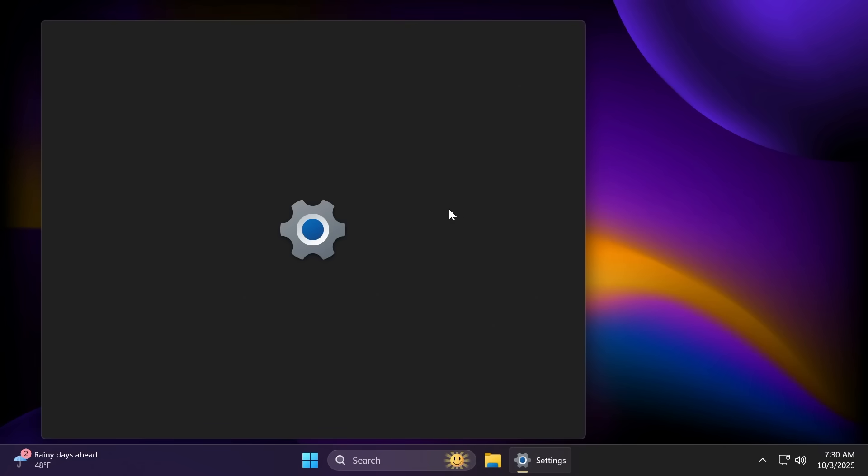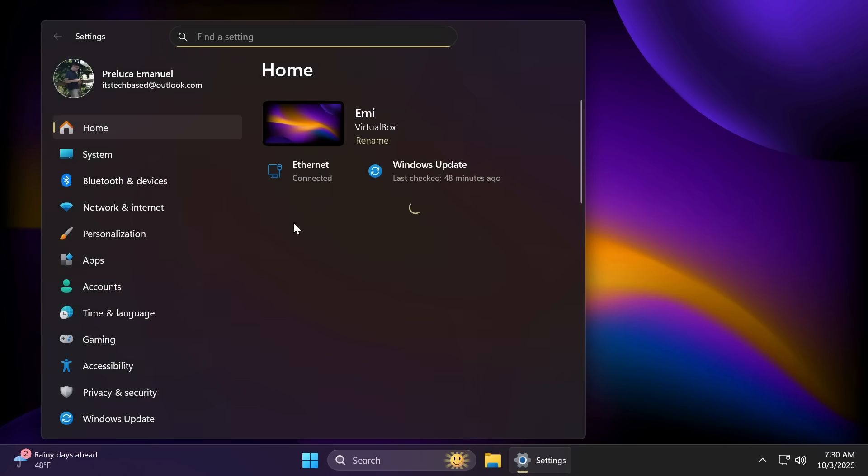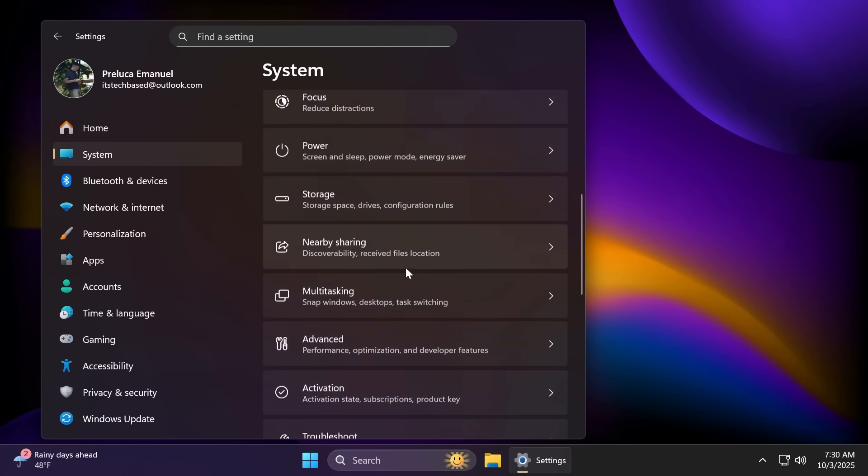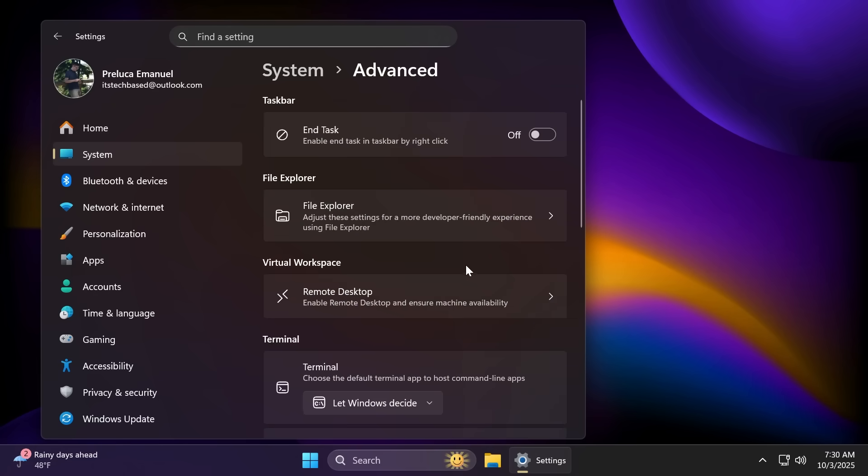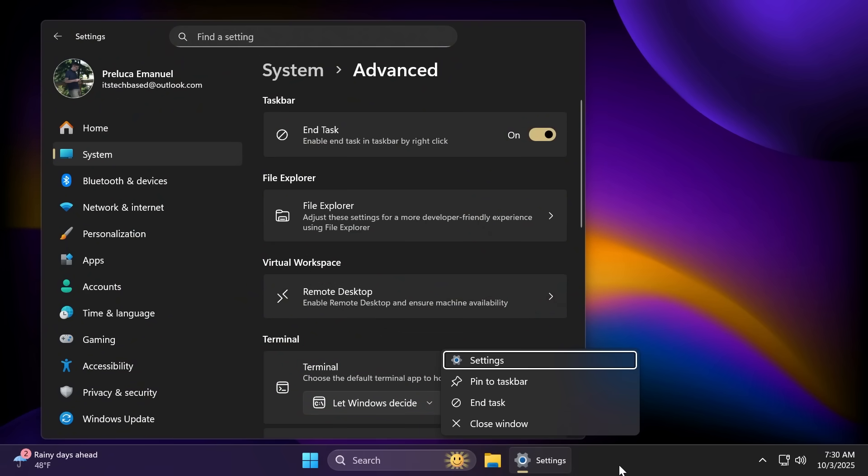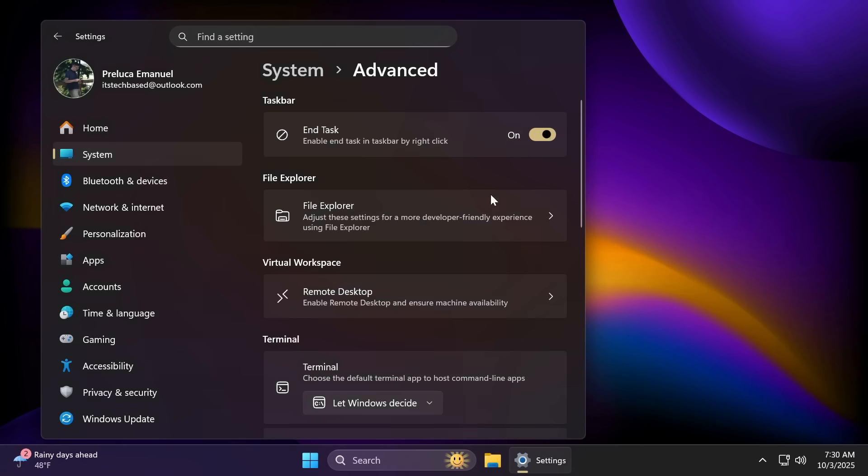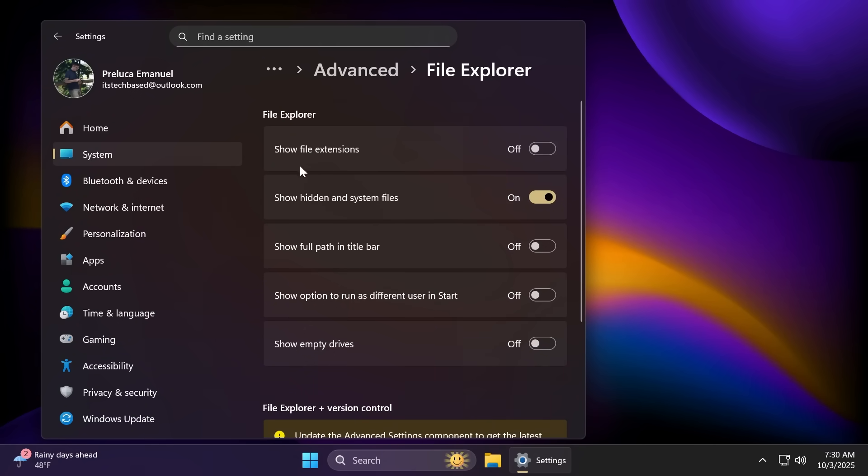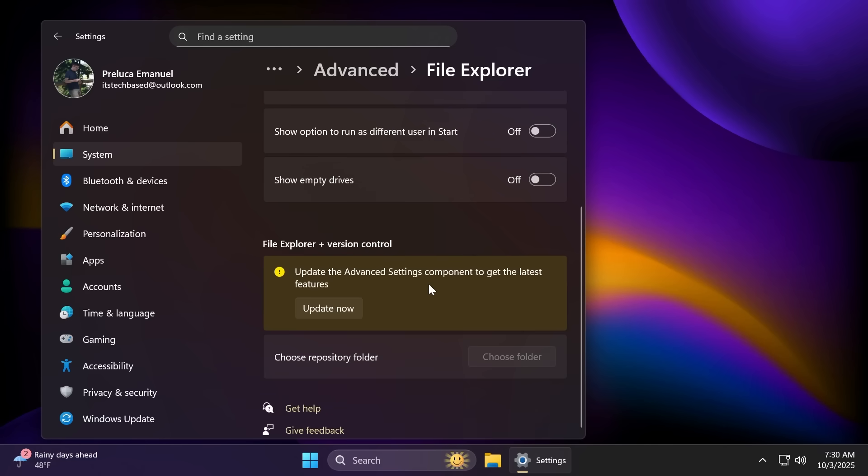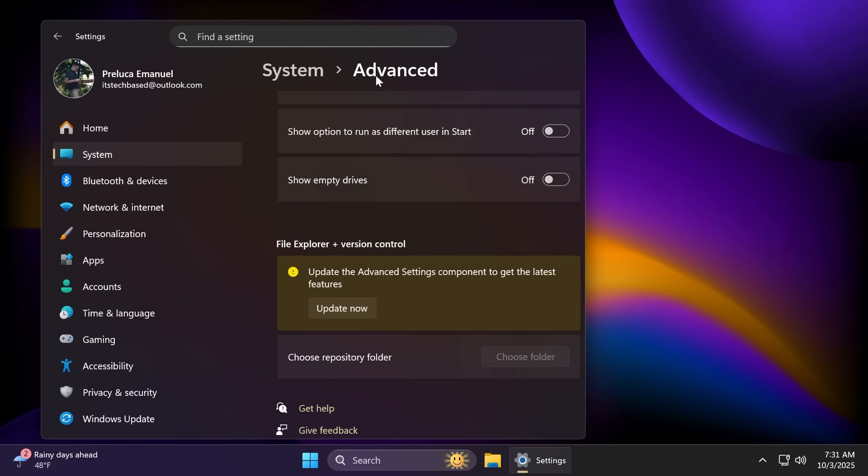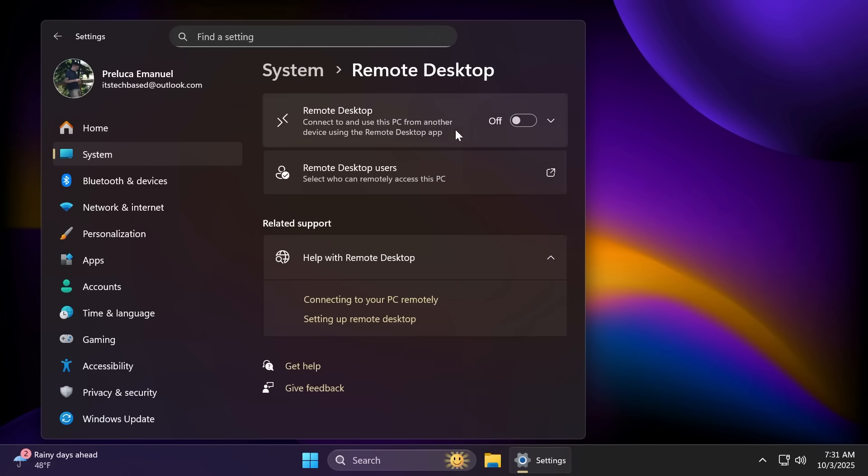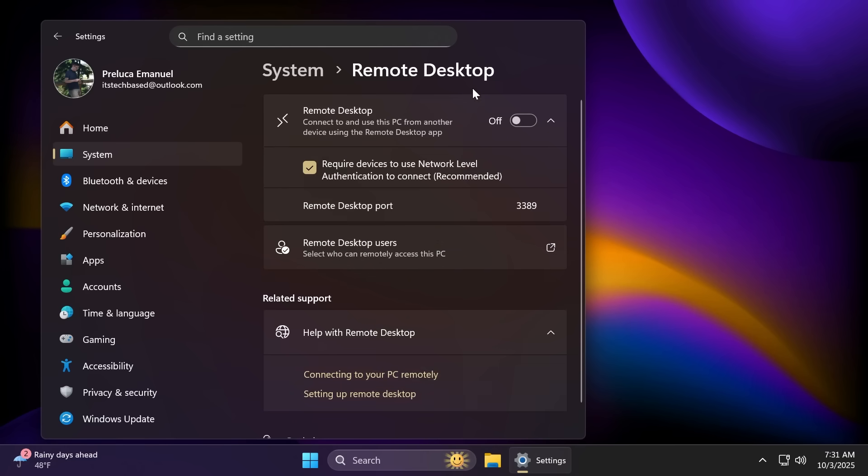Inside the settings app, we have one of the highlights, I would say, of this new update, inside system. And then we're going to have the advanced settings page. This is a page or section in the settings app for advanced users. But it's highly useful, in my opinion, because from here, for example, you can enable the end task option in the task bar, which is this option to automatically end the task without having to open up the task manager. We have the file explorer section where you're going to have a lot of options, for example, show file extensions, show hidden and system files, show full path and title bar, show options to run as different users and start show empty drives and more. And also, you can choose the repository folder here, which is something pretty useful.